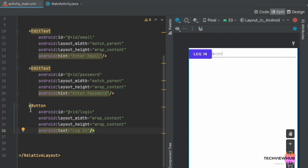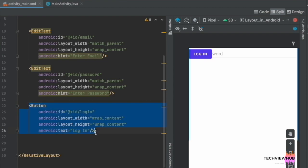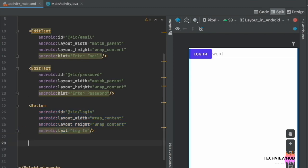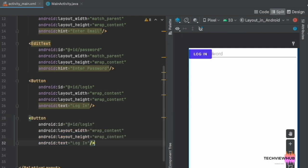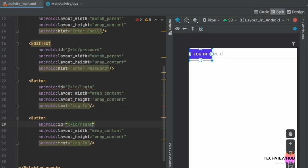Next, we are creating another button — Reset. We are changing the ID to reset and changing the text to reset.